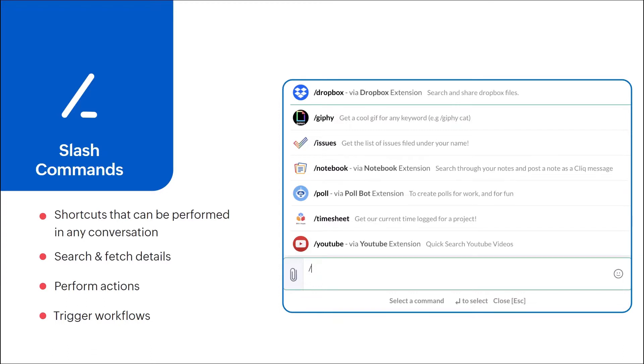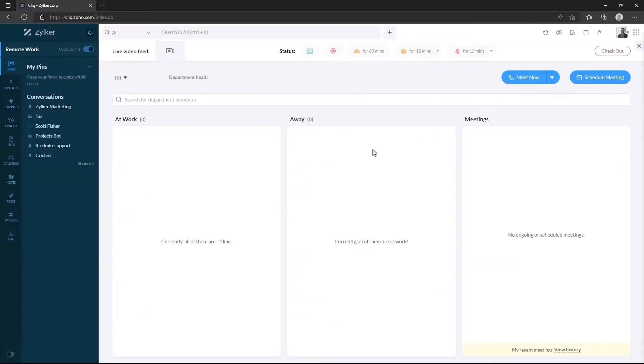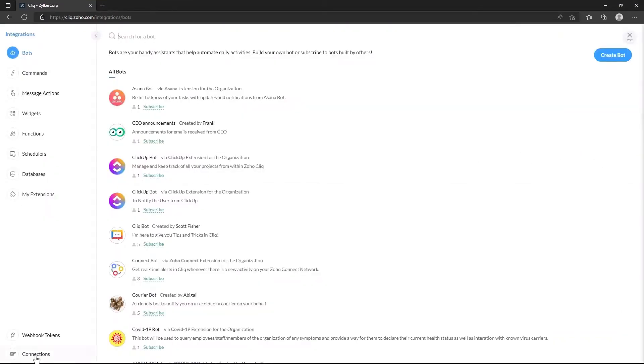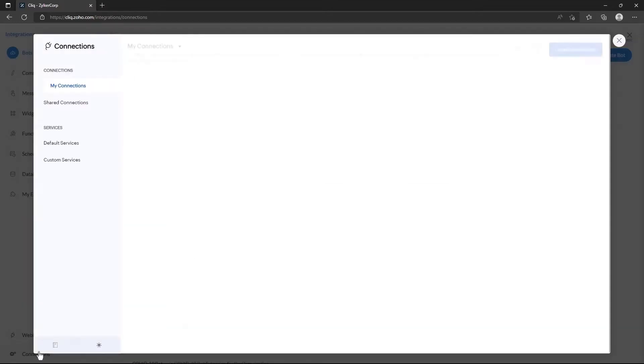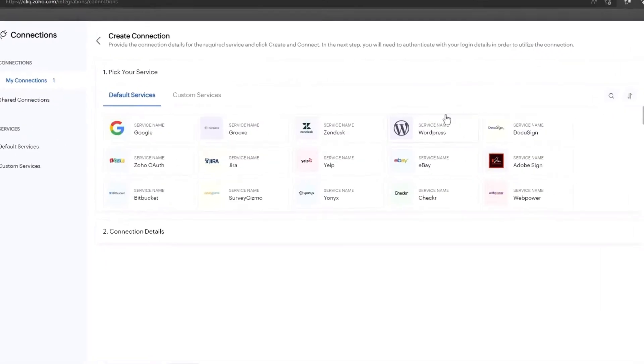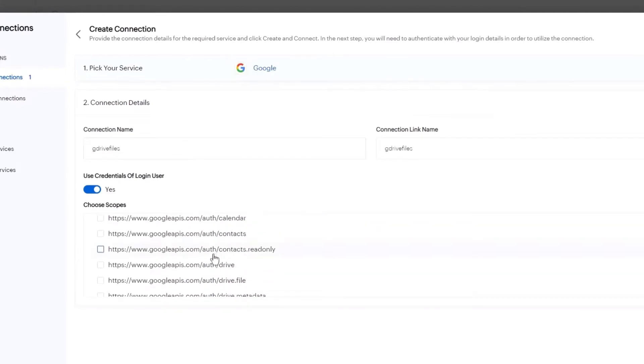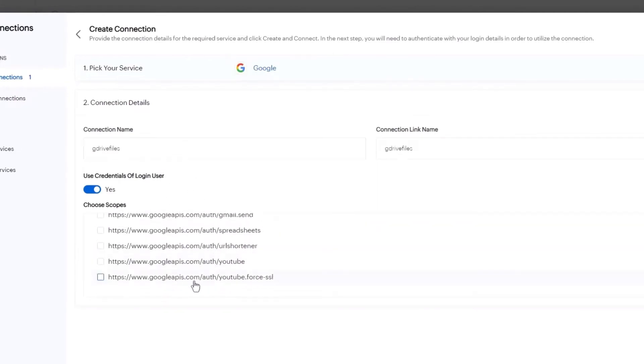Let's try creating a slash command like that. First, let's create a connection with Google Drive using our Connections component. Since Google Drive is already supported as a default connection, it'll be very easy to connect. If you want a detailed explanation of how to use connections, check out the previous video in which I've gone in-depth about it.